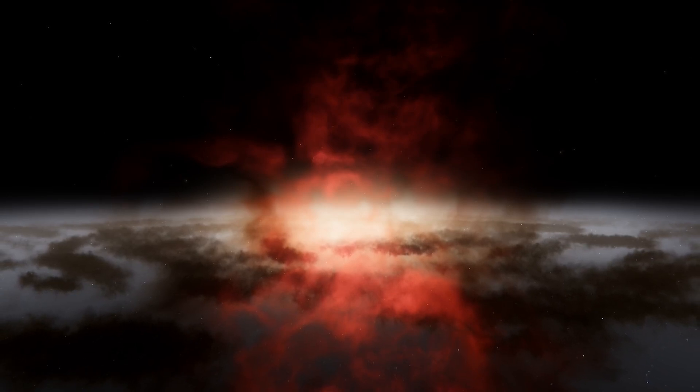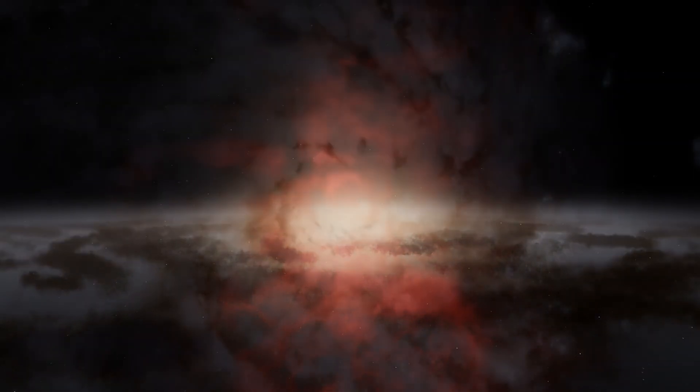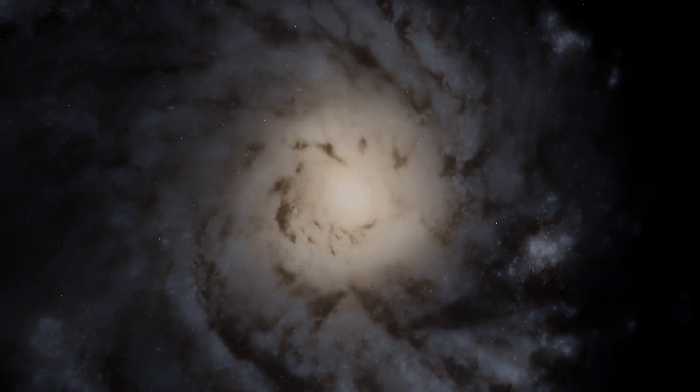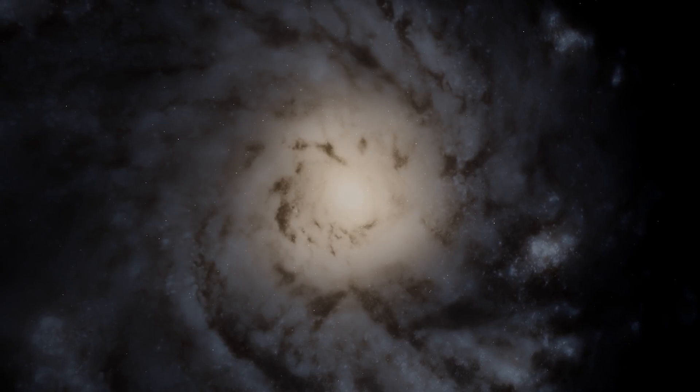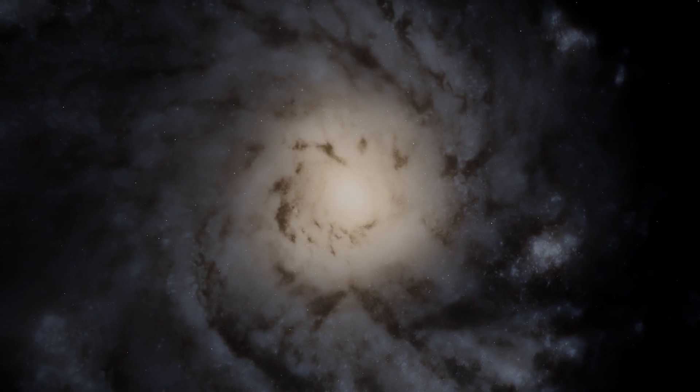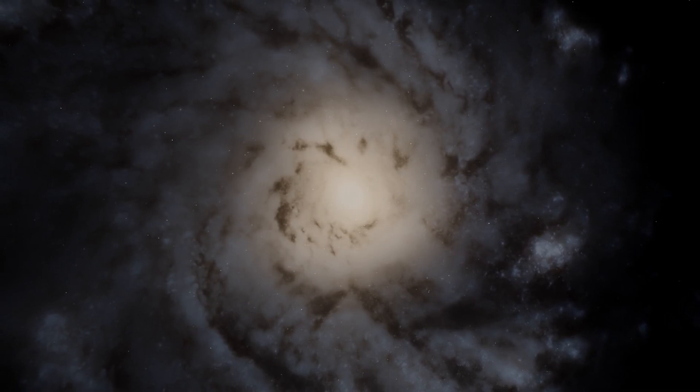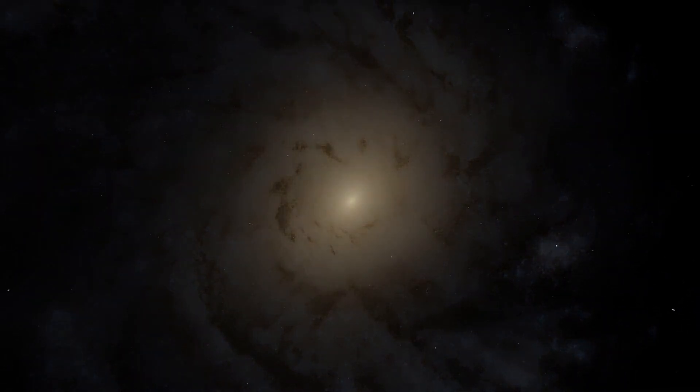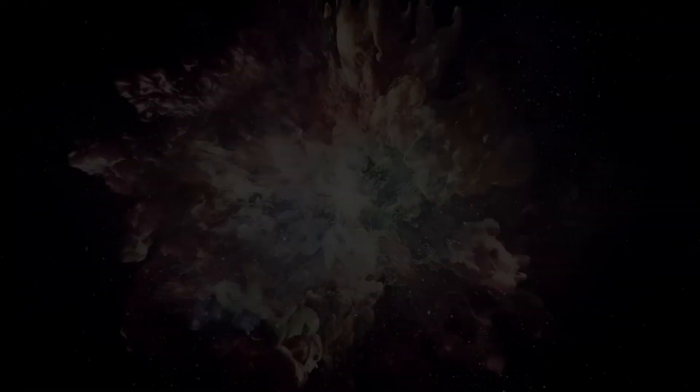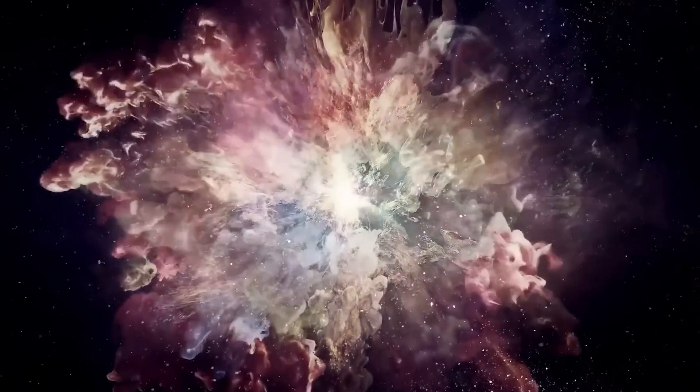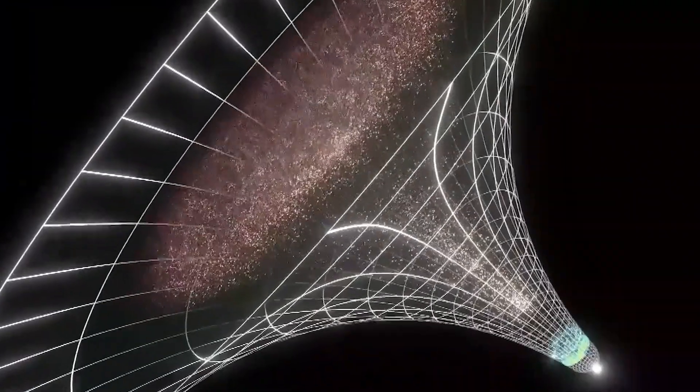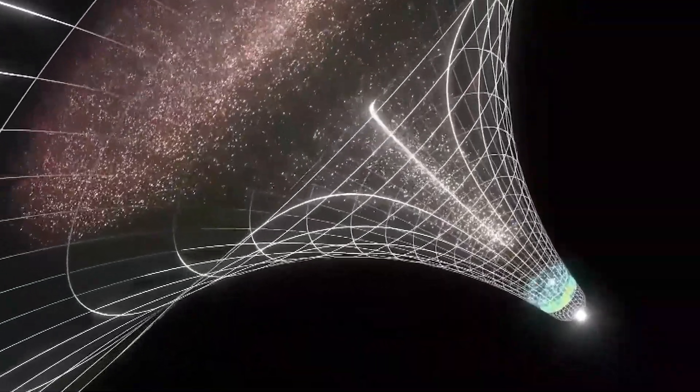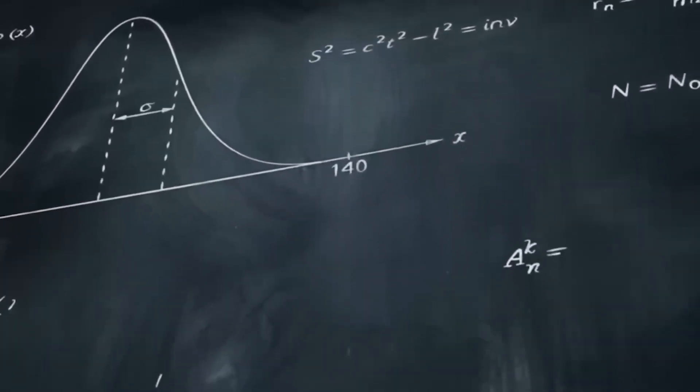No matter in which direction or at what distance we look on a larger cosmic scale, we find similar densities and distributions of galaxies, nebulae, and radiation everywhere. Conservative scientists explain this by the theory of cosmic inflation.